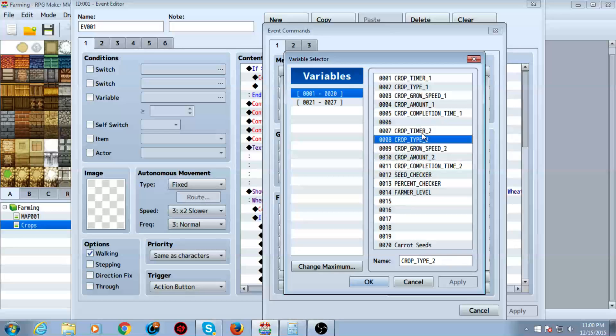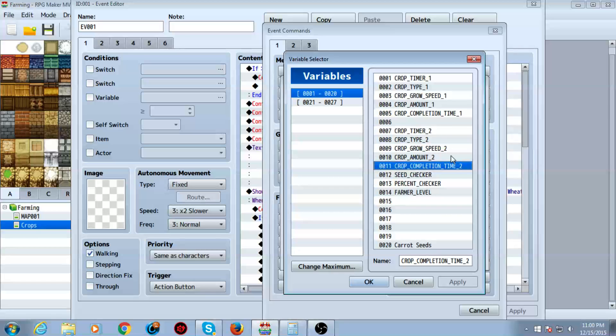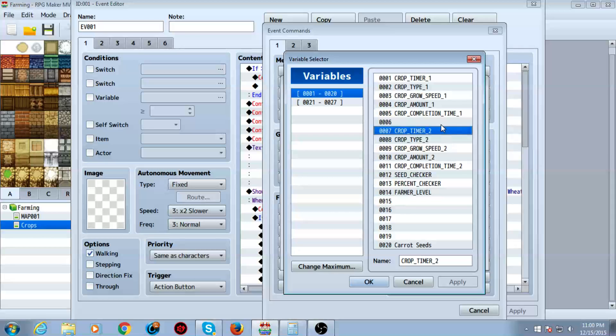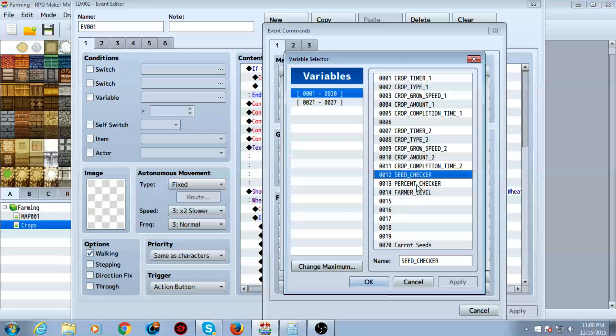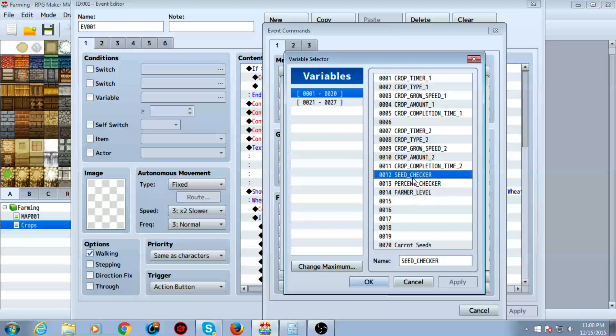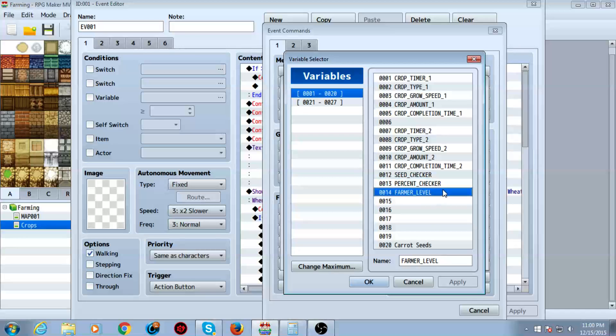You do this for every single one. As you can see, I have two crops only available. So I have two sets of these different types of variables. It'd be really cool if RPG Maker came with a struct system. That'd be amazing. Anyways, you also want to make three more variables called seed checker, percent checker, and farmer level.